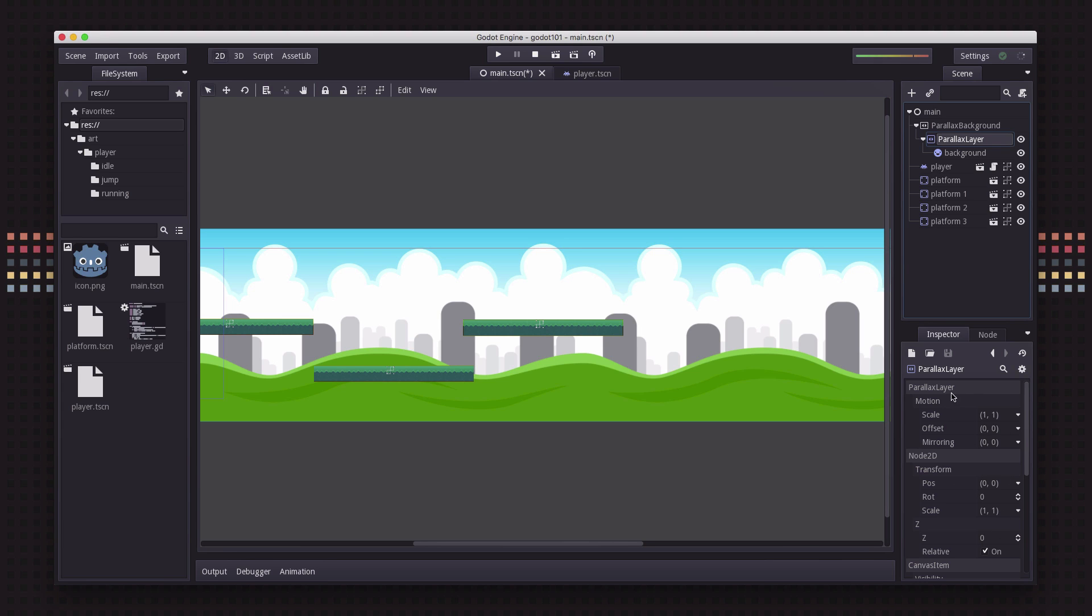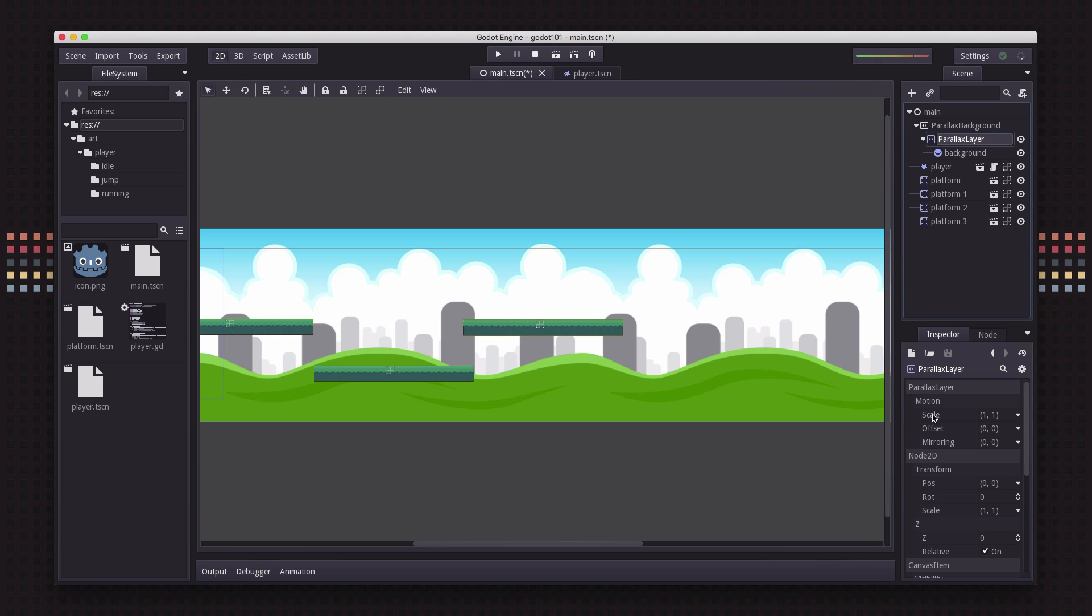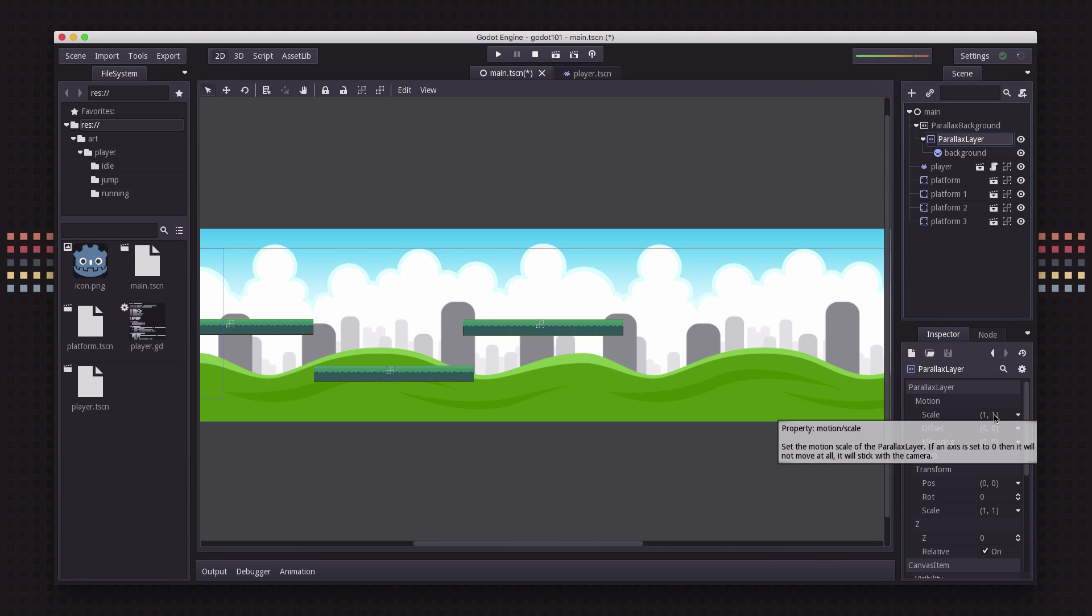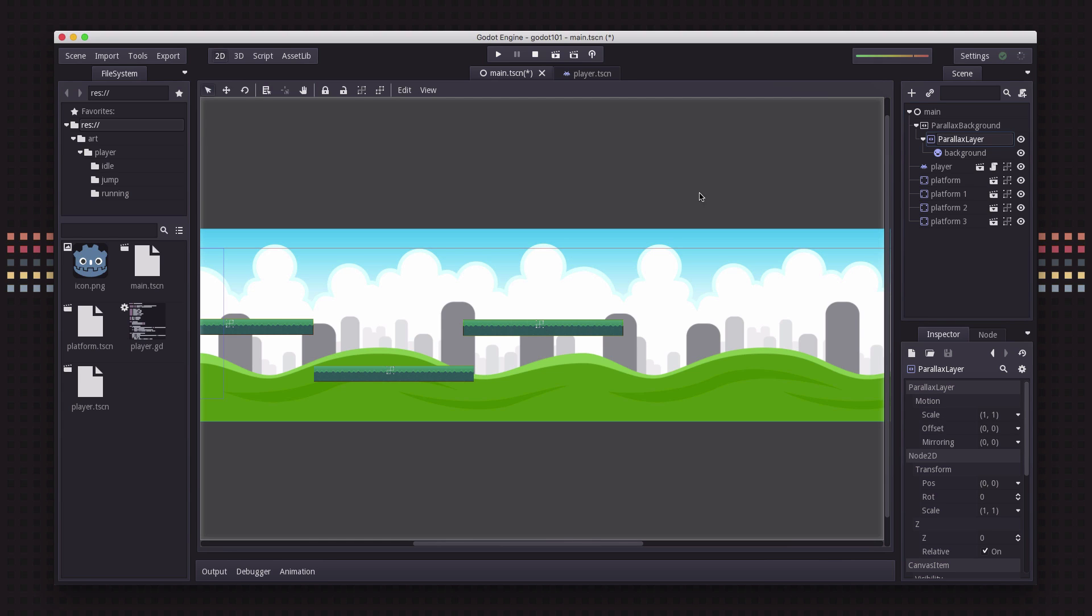Okay so now our background is part of the parallax layer and we can go here and say how we want it to move, how we want it to change. For example under motion we can choose what scale we want to use. If we put this to zero the pop-up tells us right here if the axis is set to zero it will not move at all.